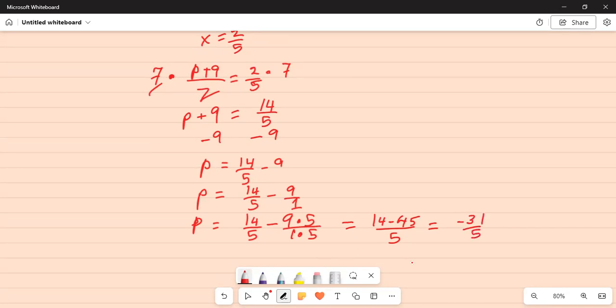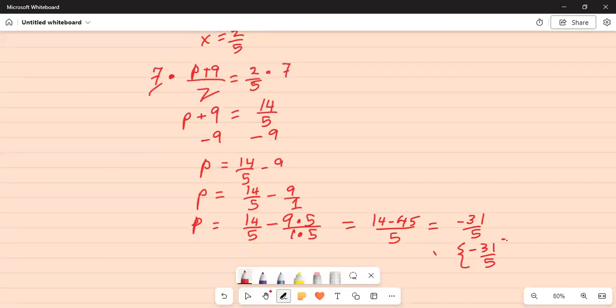Hence, the solution is p. We can write the solution for p as minus 31 over 5.